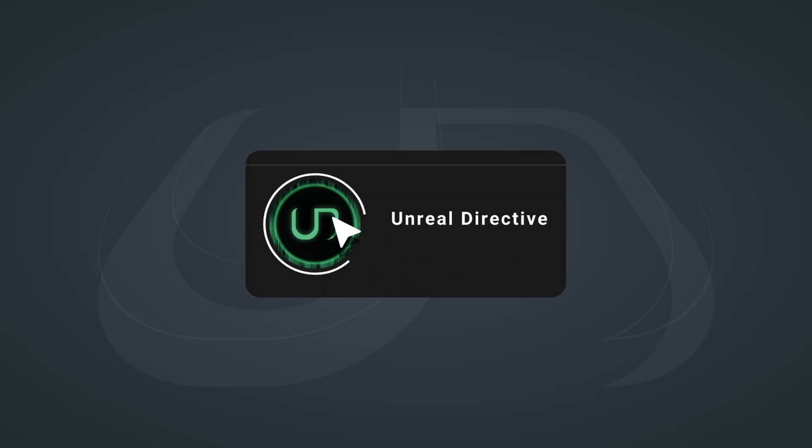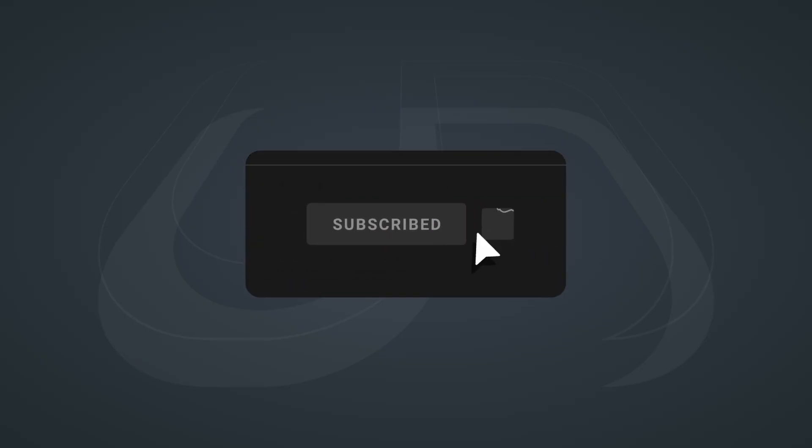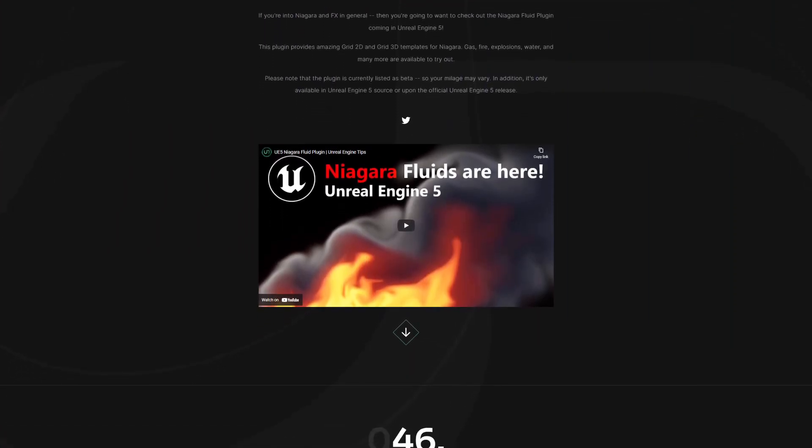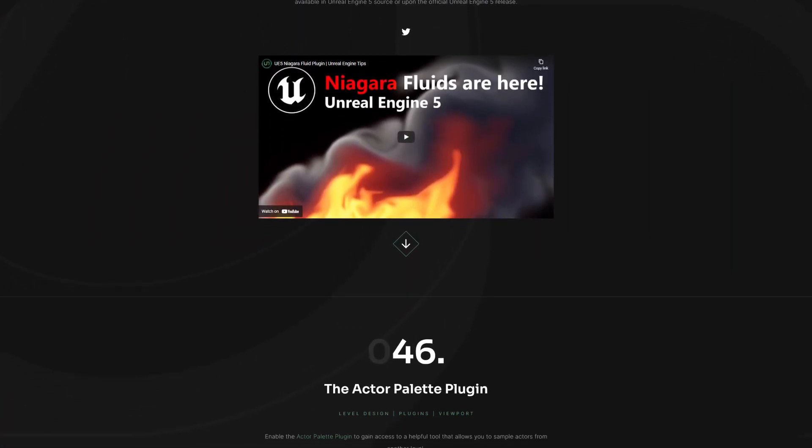I hope that this tip has been helpful. Please like, subscribe, and check out ue.tips for more Unreal Engine tips. Or you can check out this video right here.